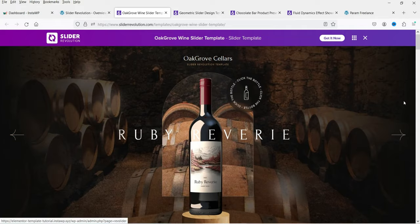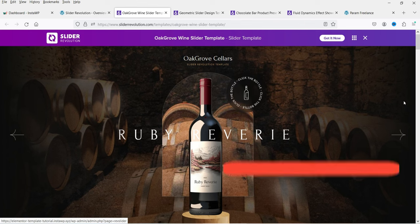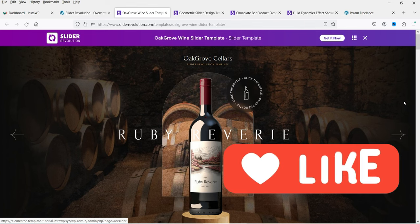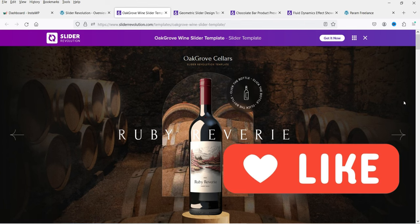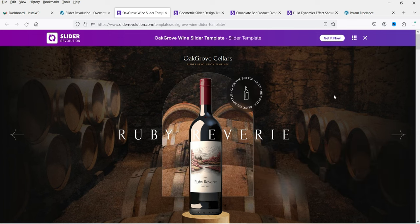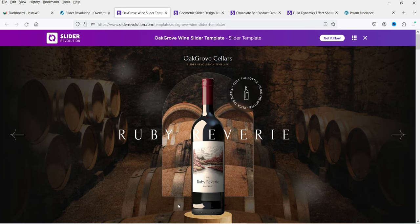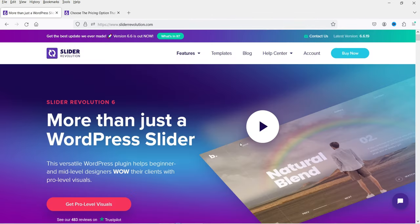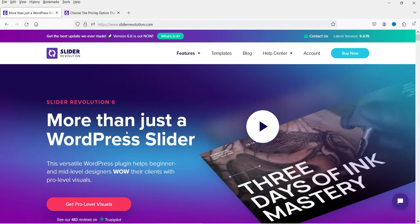I'll show you how you can create the slider manually from scratch. We will see how we can add different slides, how to use animation, and how to add different layers on the slide. Let me show you the website of this plugin — this is the website for Slider Revolution.